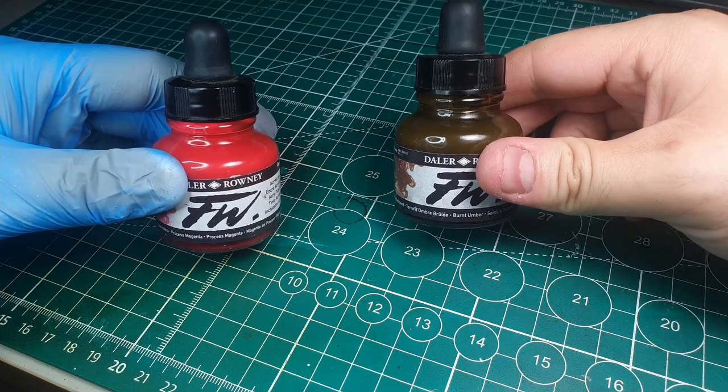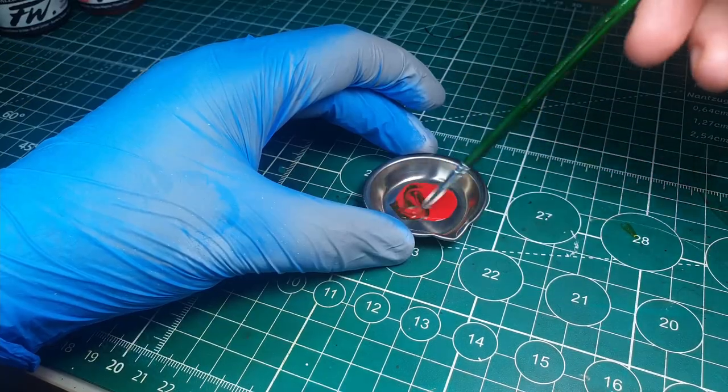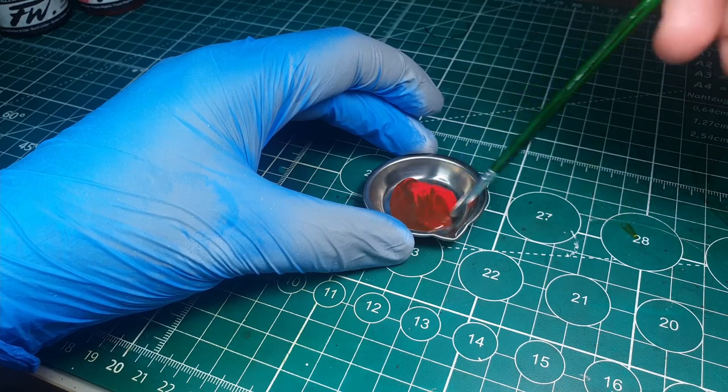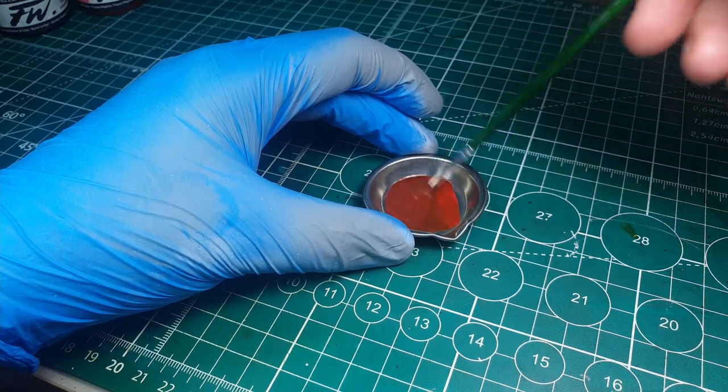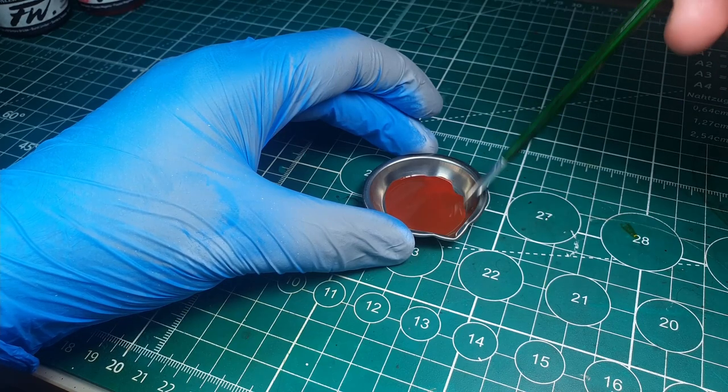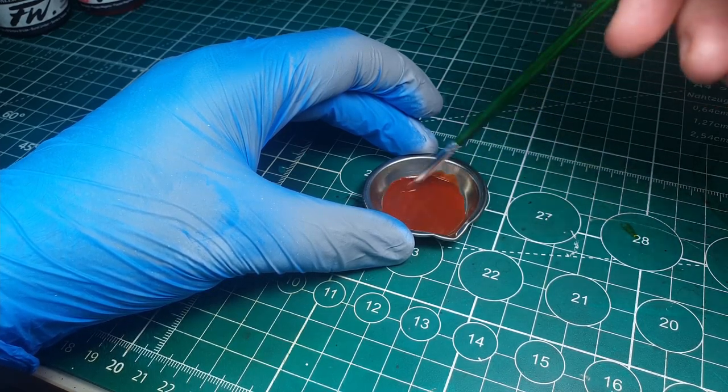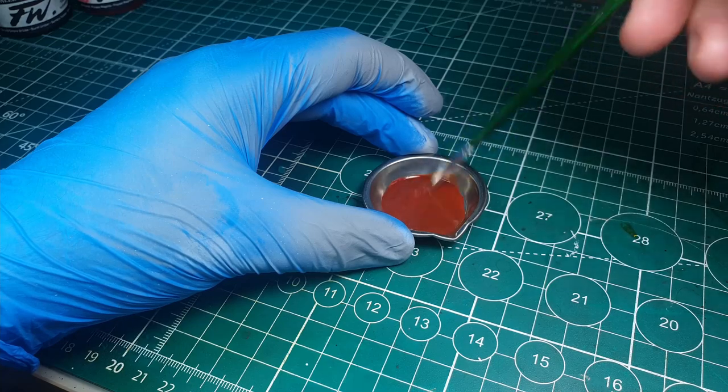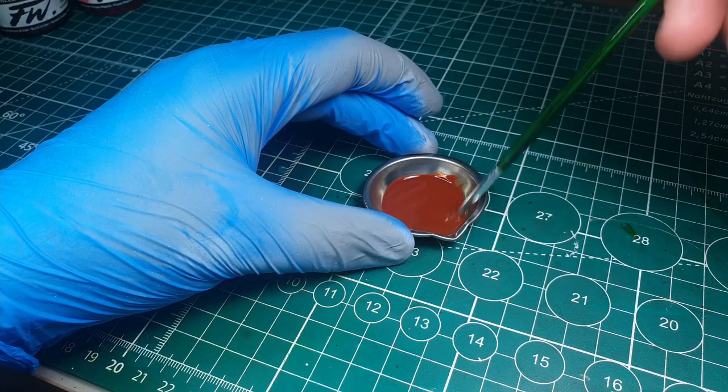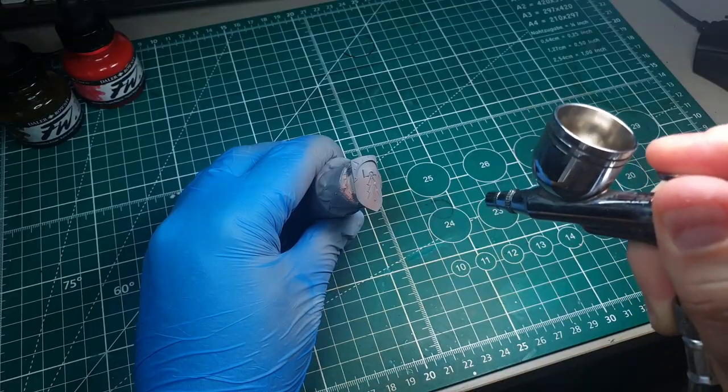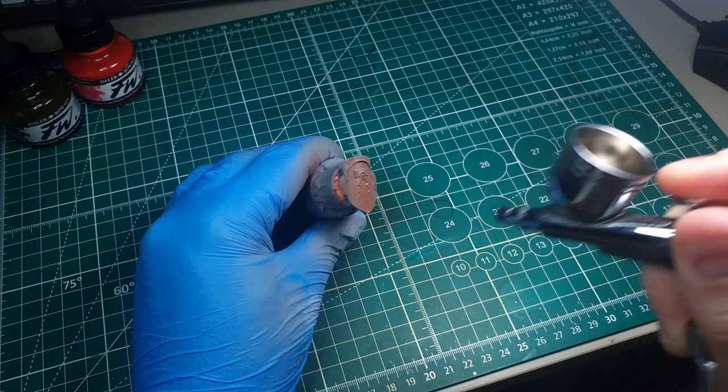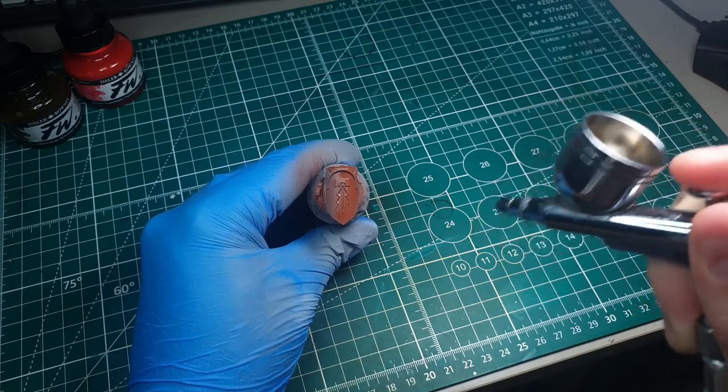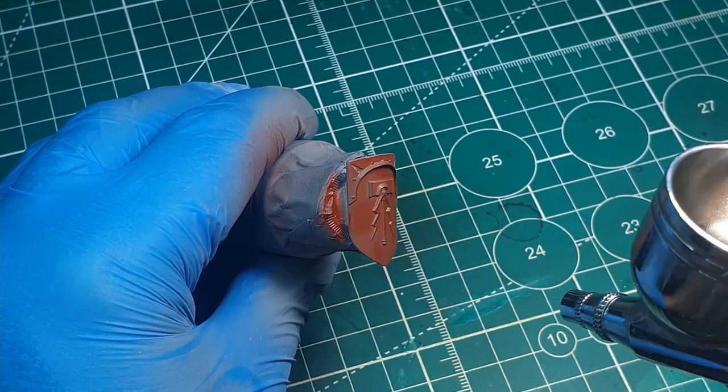So to get things started we are going to put a base of a ready brown onto the model. My ready brown is going to be made of a 1 to 5 mix. So one part of umber and five parts of this processed magenta. I'm using inks just because they shoot through the airbrush much easier than regular paints. So now that's all mixed up we're just going to pop that into the airbrush and shoot a nice even layer across the shield.